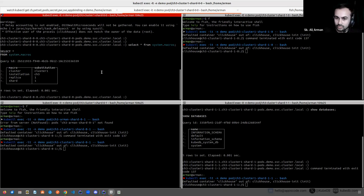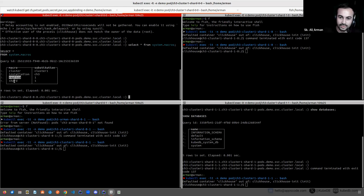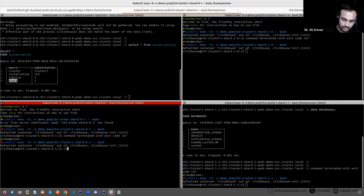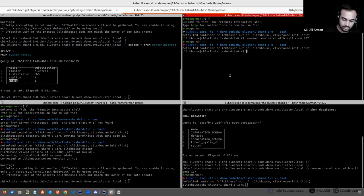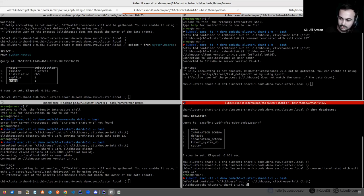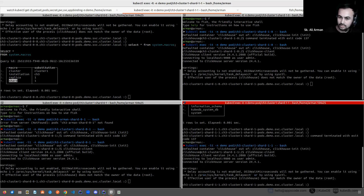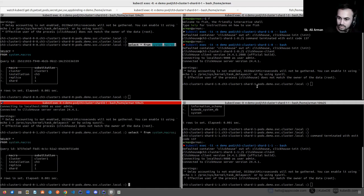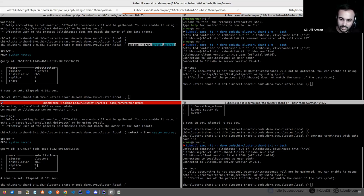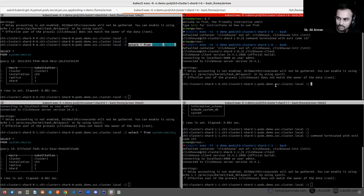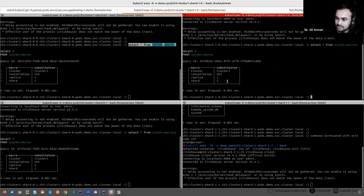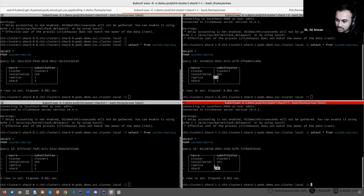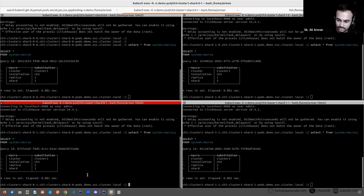Here we have set up the macros. We have four macros: cluster, installation, replica, shard. This will be needed when we insert data through the distributed table. If you see the macros of all the servers, you can see the cluster is cluster-one, installation is the ClickHouse instance name, replica number. So as I said that this is shard one replica two, and this is shard two replica one, and this is shard two replica two.